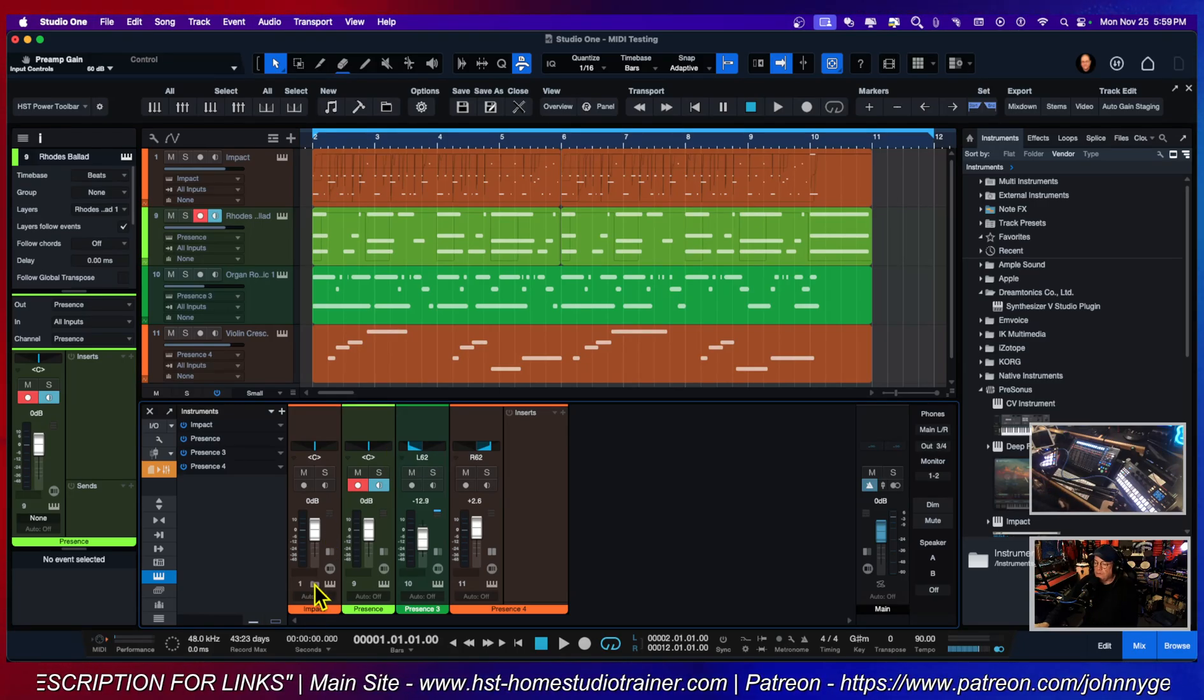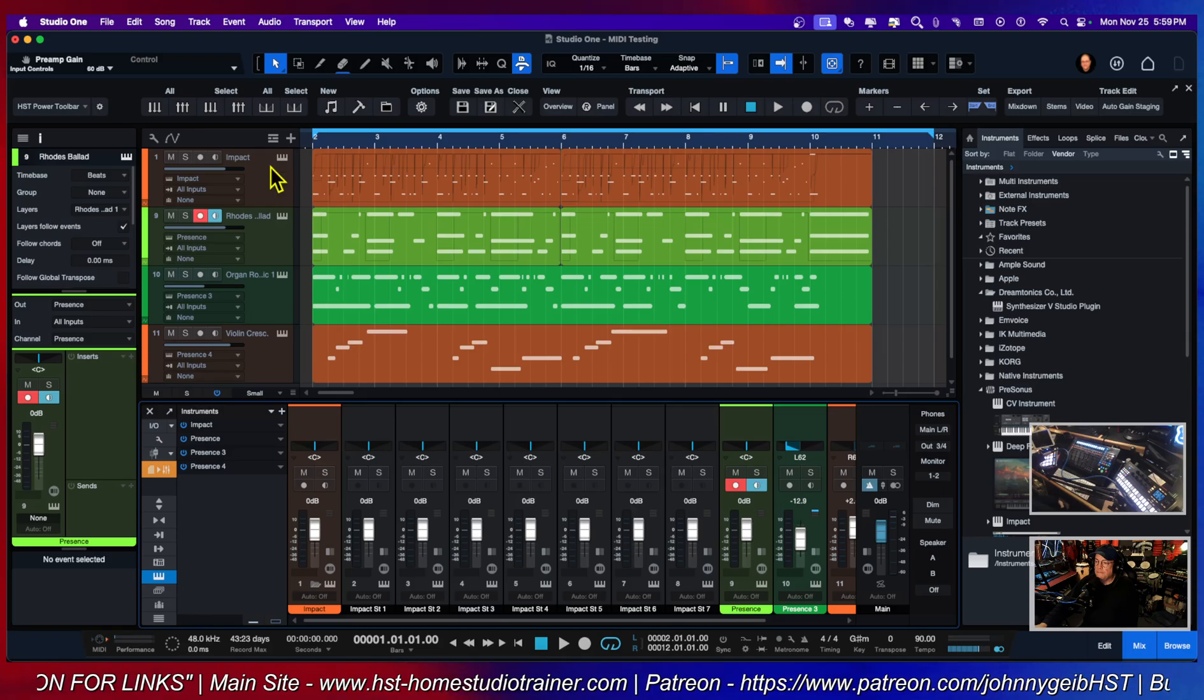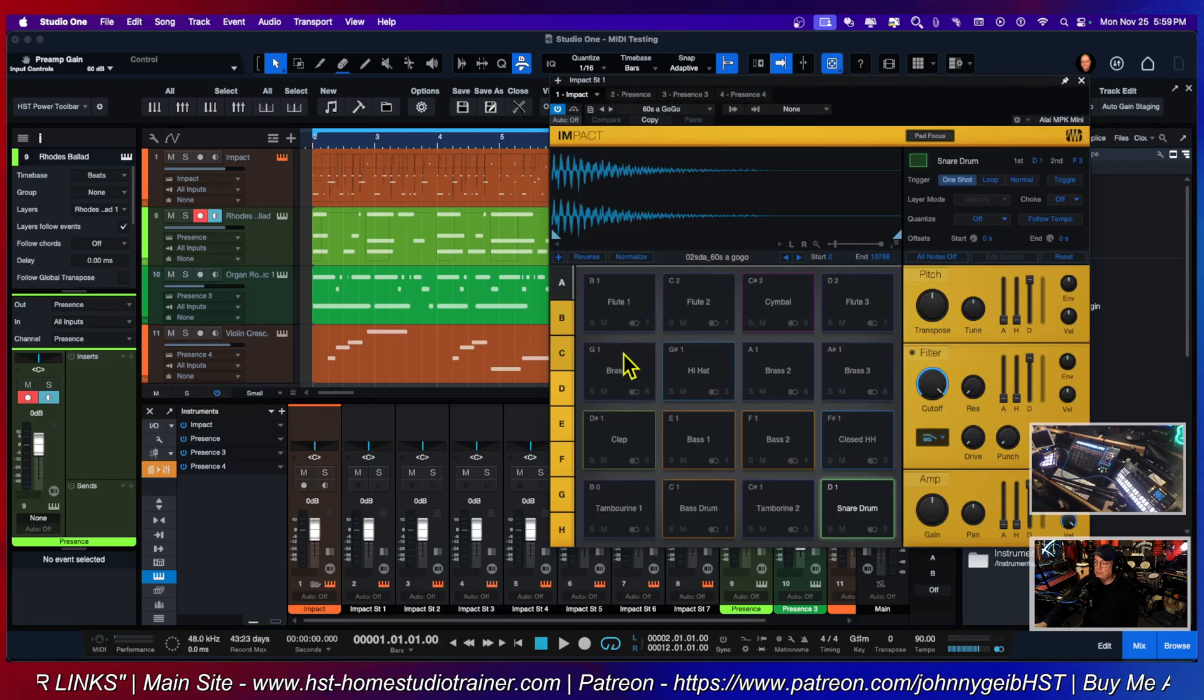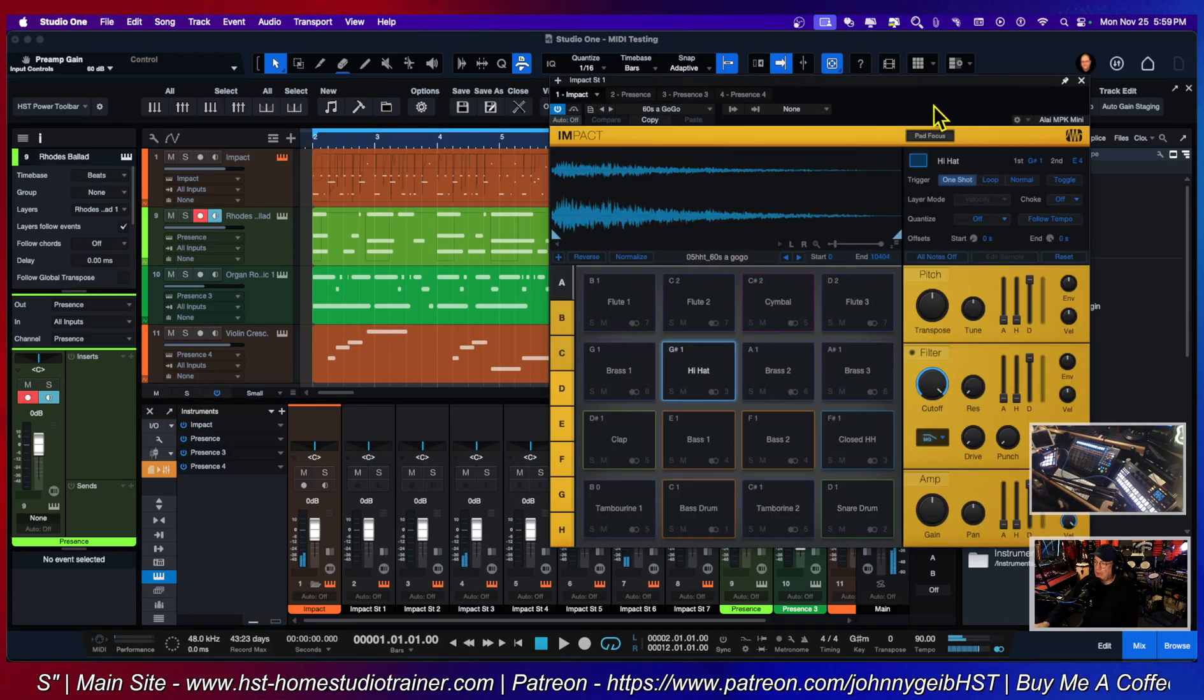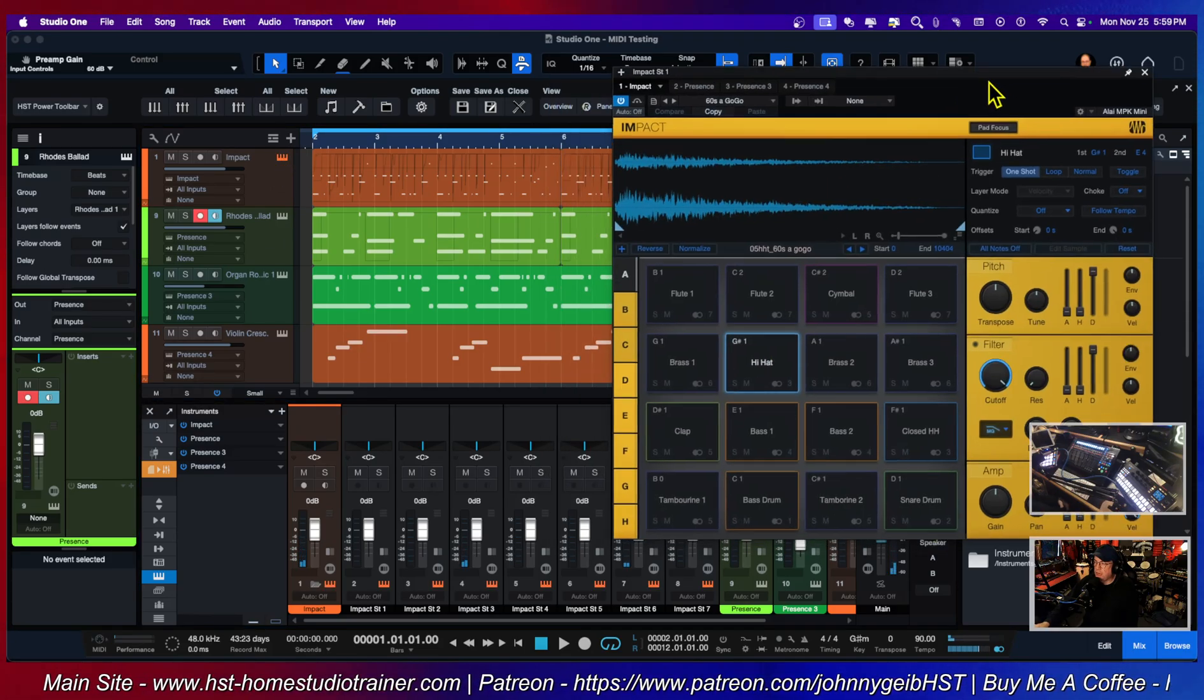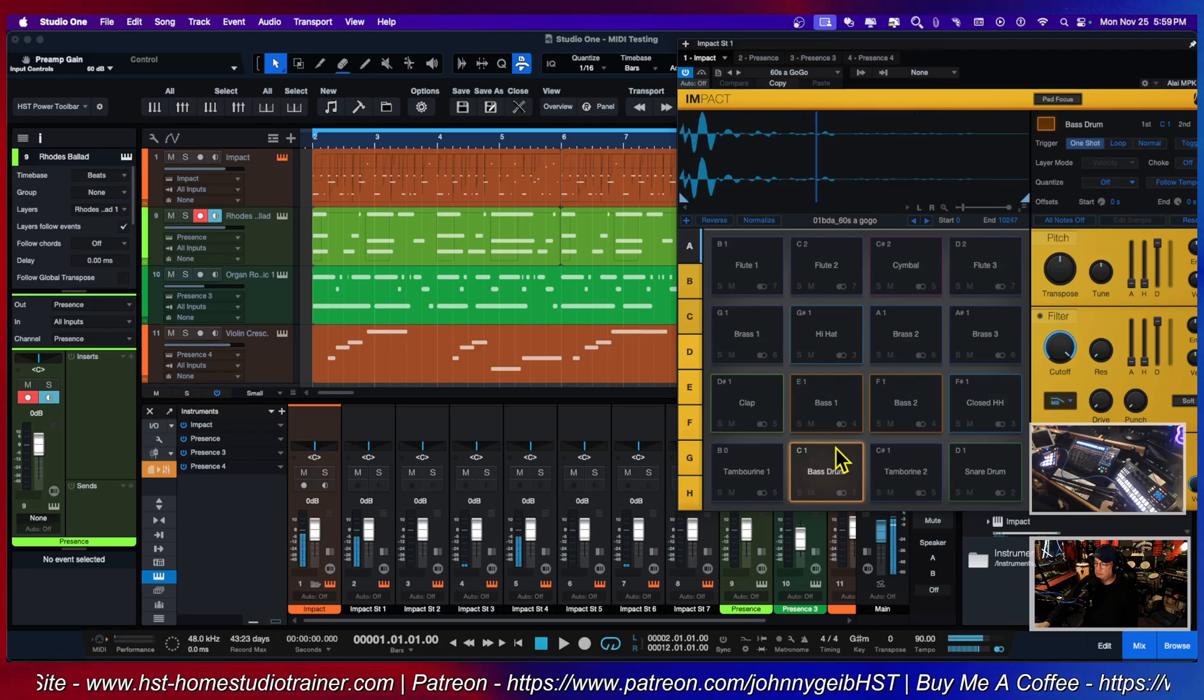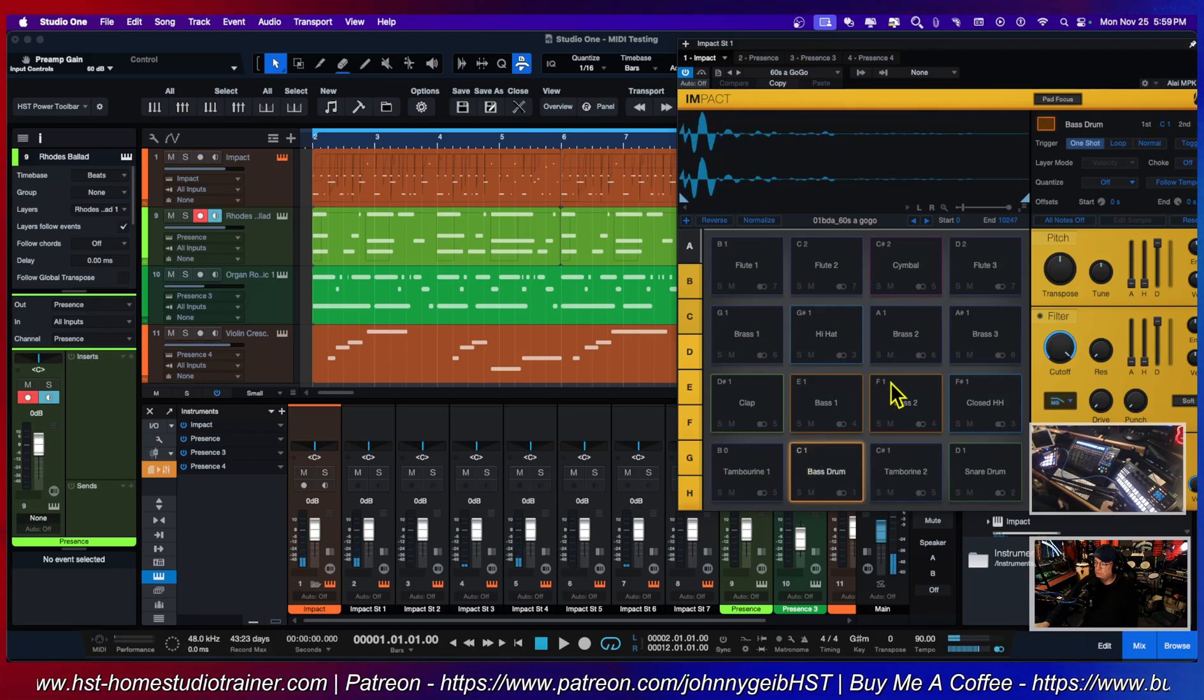Now let's say I go back to a kit and I don't want all of these channels. You can see that if I open up Impact, all of these different sounds are coming out of different channels. You can see that they're coming and spreading across.